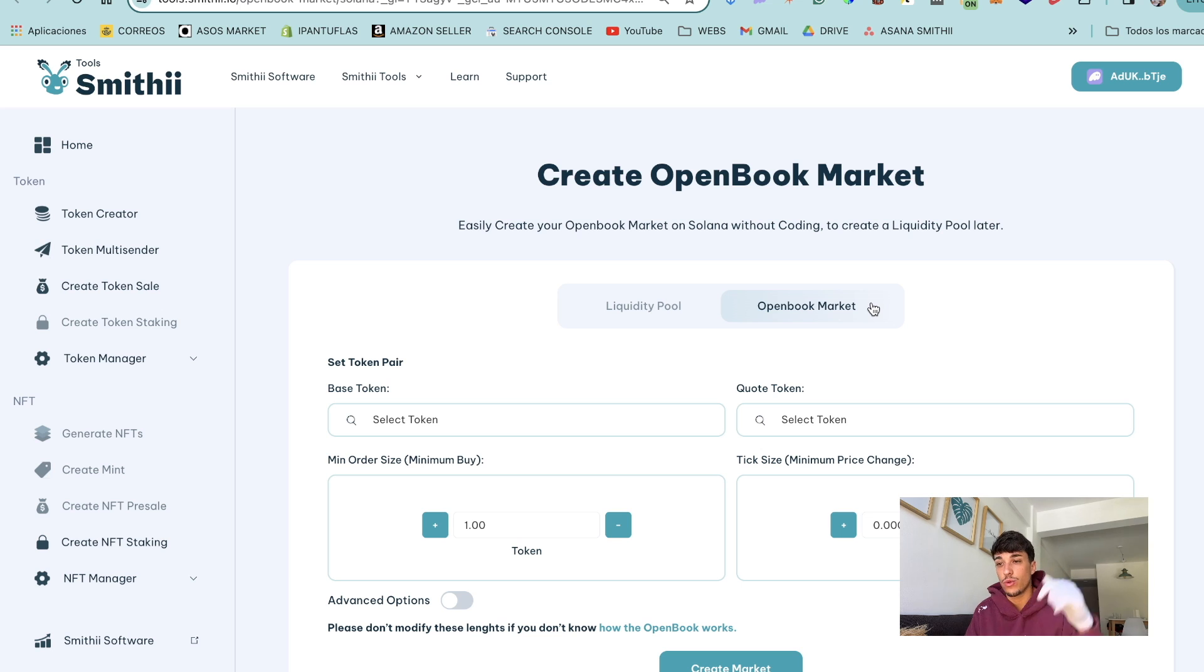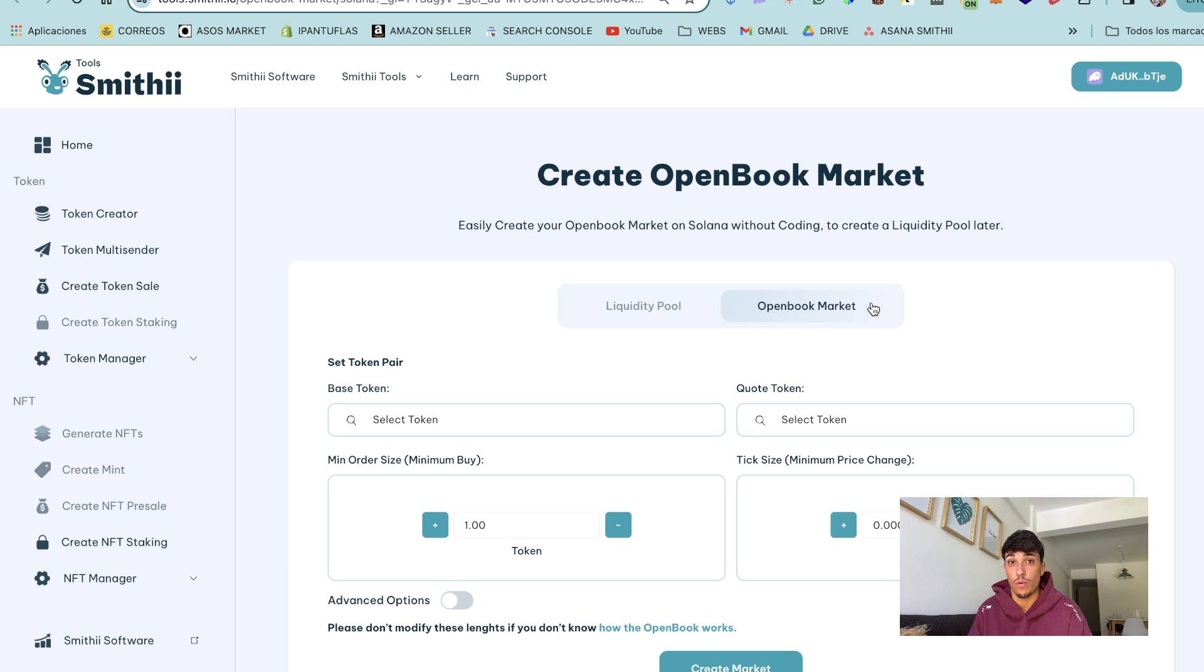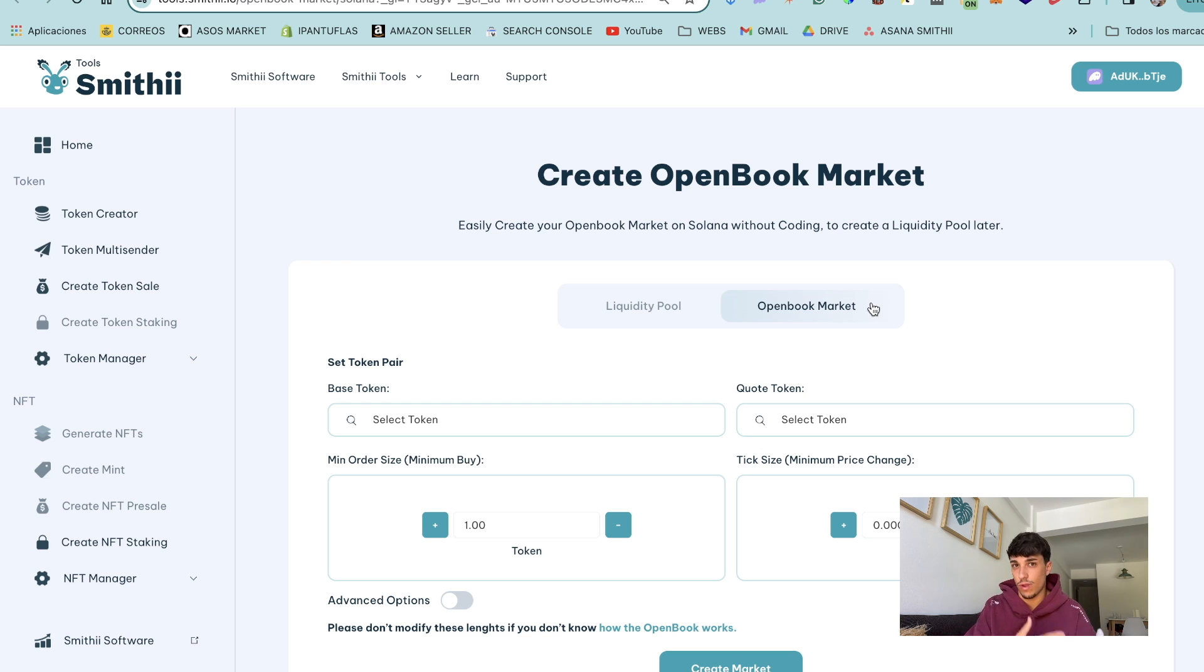In this case we are going to use this tool you're seeing here. You will have the link in the description for sure, and basically it's a UI that we can use to create our market ID with the custom inputs we want.